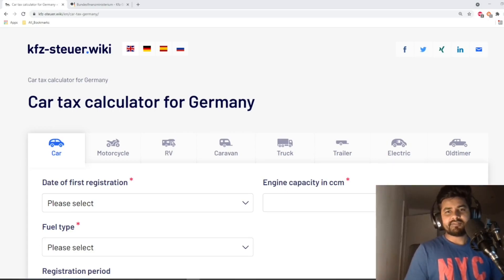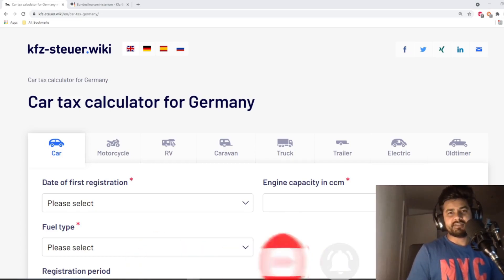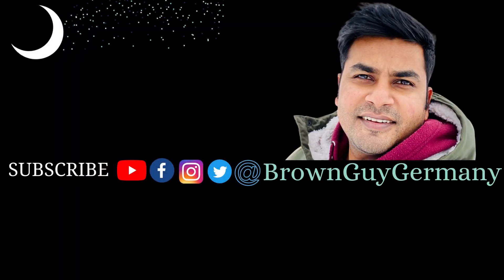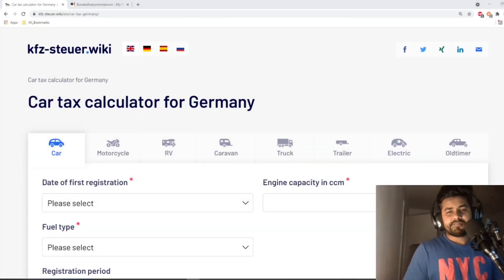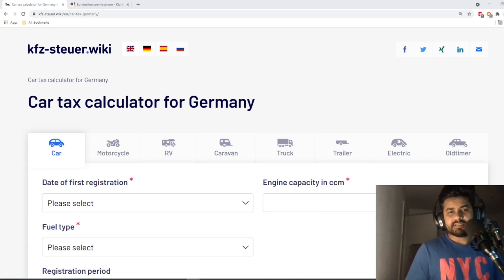Hello everyone, welcome to another video on my channel Brown Guy Germany. In this short video I'm going to tell you how you can calculate your car tax in Germany. To calculate your car tax in Germany there are two websites which I'm going to share with you. The first is a website called Cap Set Store — I'm going to put the link in the description box so you can have a look.